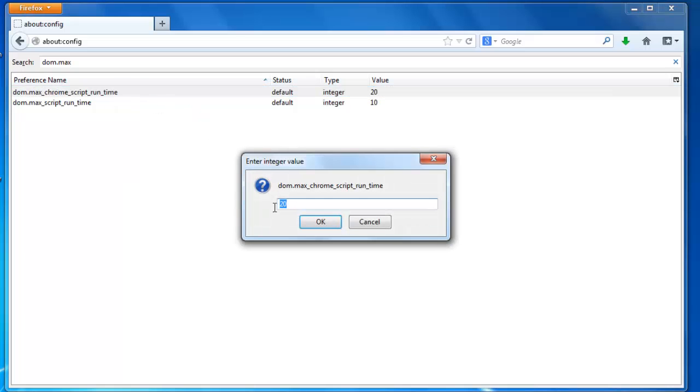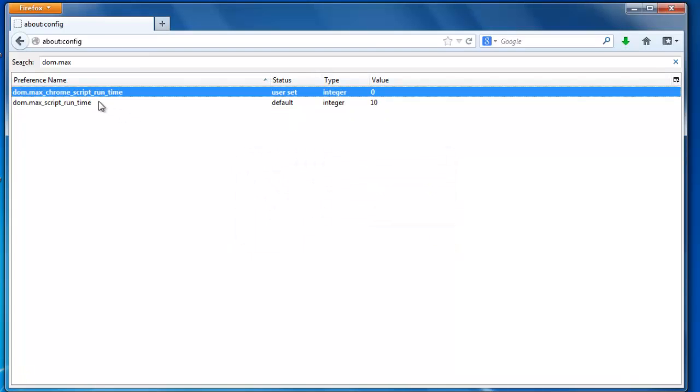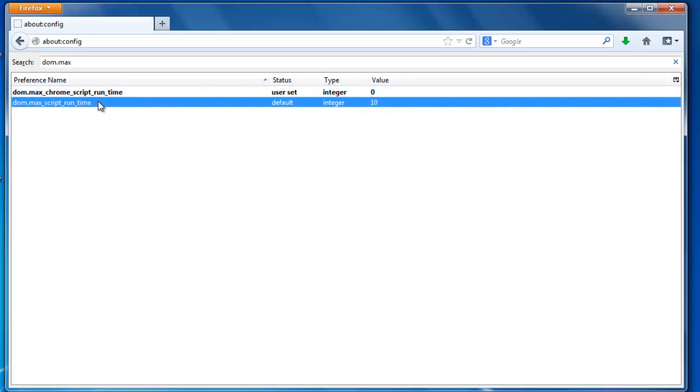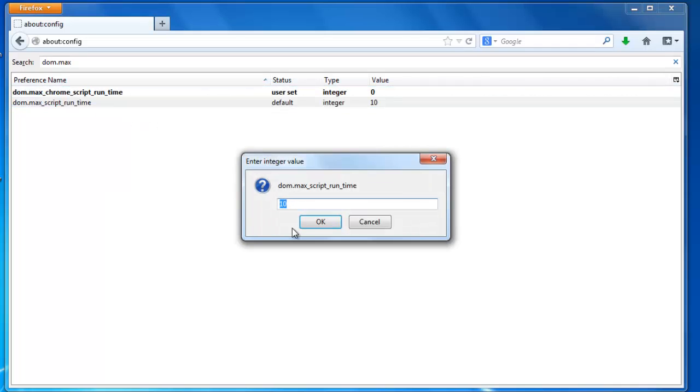And you see the value provided here is 20, make it 0, click OK. And the second, do the same thing. You see the value here is 10, make it 0 and click OK.